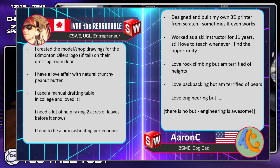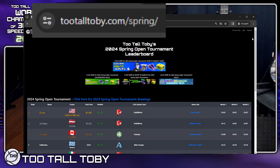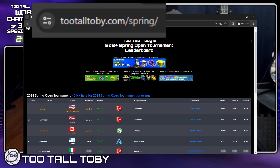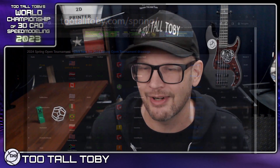If you want to have some fun with this video, you can play along. When I show the 2D drawing, grab a screen capture, move it to your second monitor, and then begin creating this model in your 3D CAD system to see how fast you are compared to these finalists. If you think you've got what it takes, registration for the next tournament is already open at TooTallToby.com/spring. Hopefully we'll see you in that next tournament. Enjoy this epic matchup between Ivan the Reasonable and Aaron C.